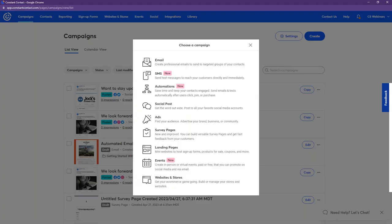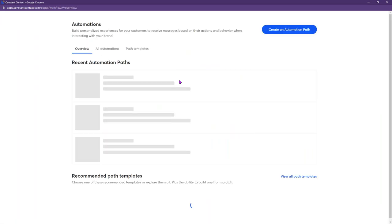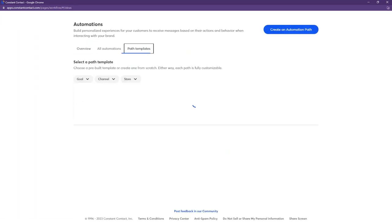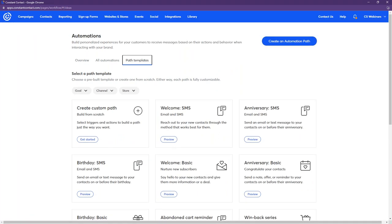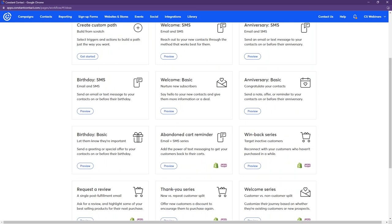Everything is under the Automations option in the campaign picker. Once we get in here, I'll pull up our path templates to see all the different automated paths available. Our automation tool has been recently updated to include all these options you're seeing here.